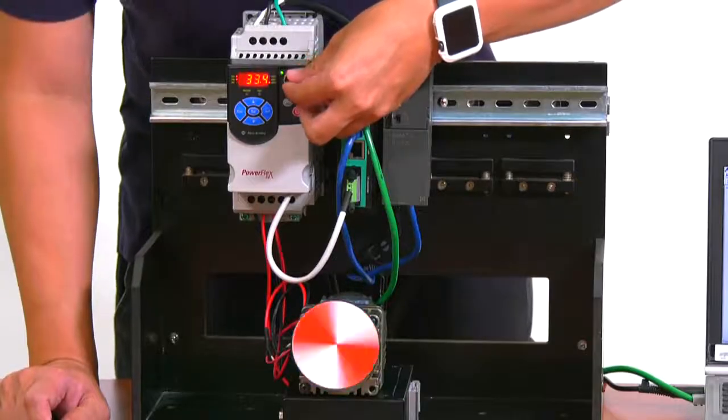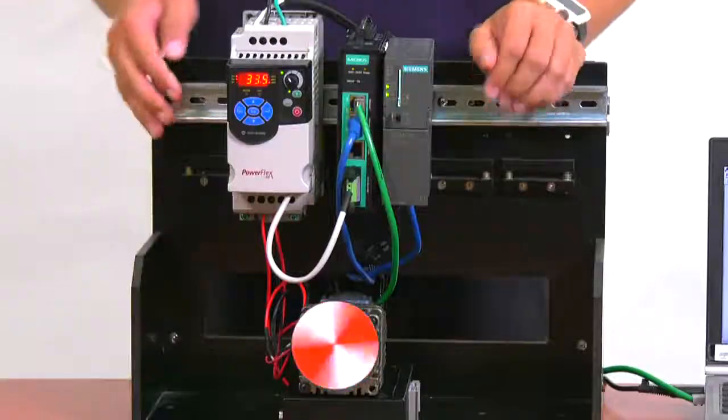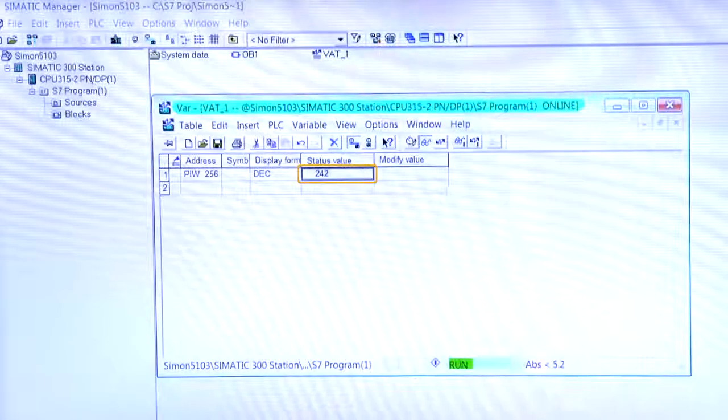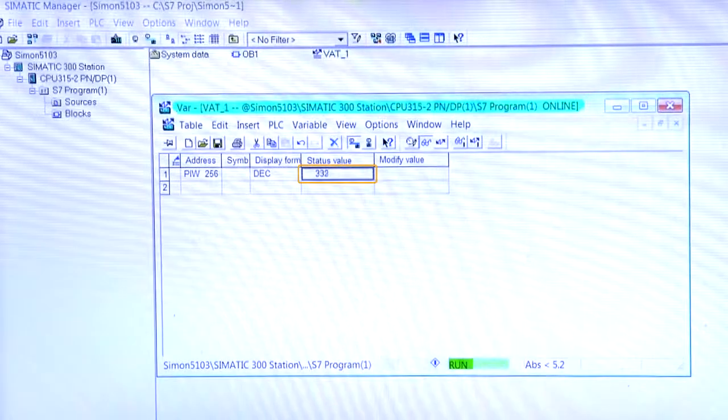Now we can turn the knob on our VFD to change the speed of the motor, and we can monitor this change on our SCADA software over here.